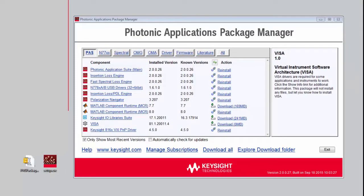As the Photonic Application Suite Package Manager is starting up, it determines what software is currently installed on your PC, what version of software is installed, it goes out and searches for more recent versions, and also allows you to download and install those more recent versions.